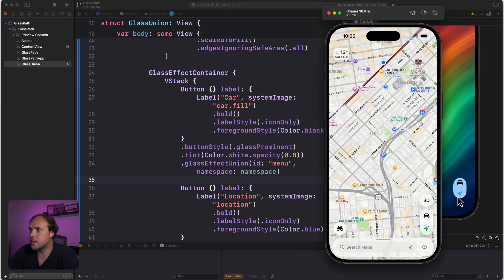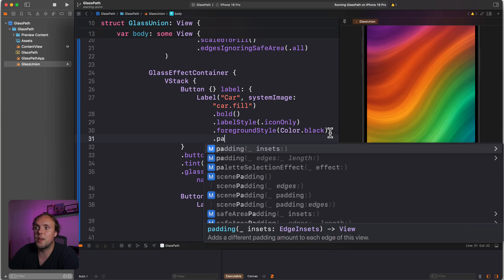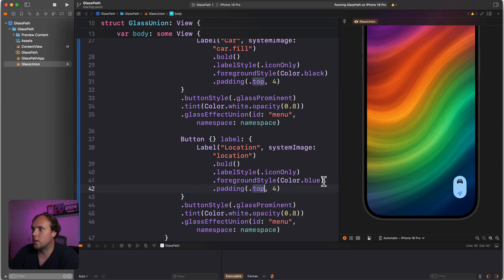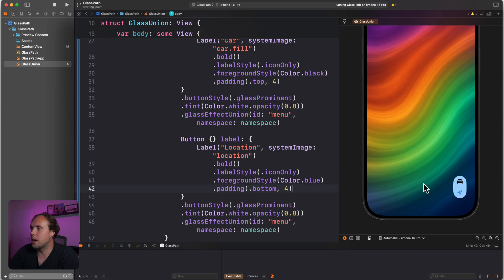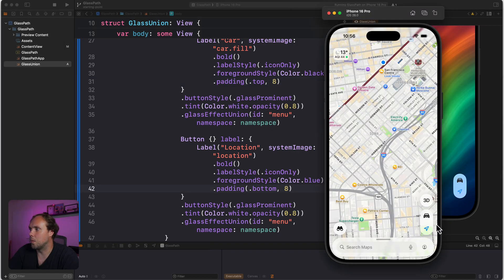It doesn't look quite the same — it's slightly different because our element seems a bit more cramped. We can fix that by setting up some padding: a little bit of top padding, maybe four, and a little bit of bottom padding, also maybe four. That gets us a little bit closer to that effect, and maybe we apply six or eight. We can play around with that until we get to where we want to be.